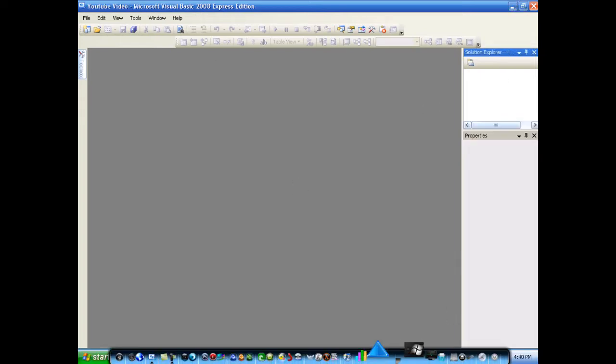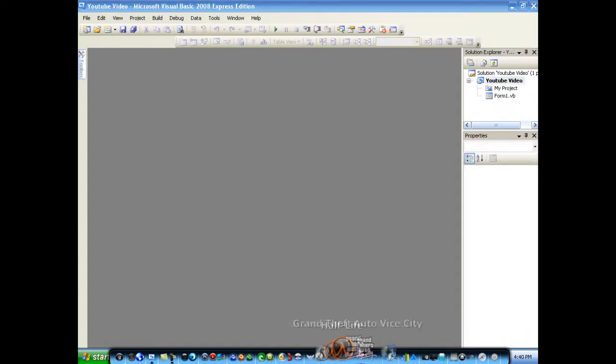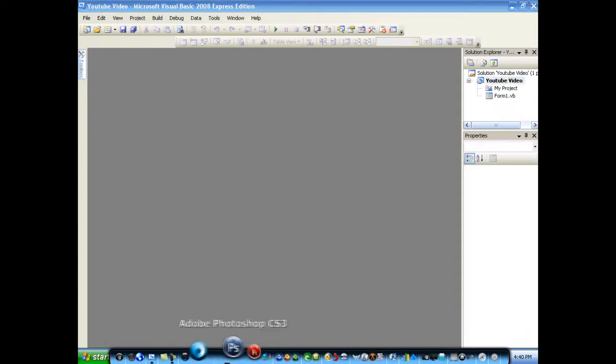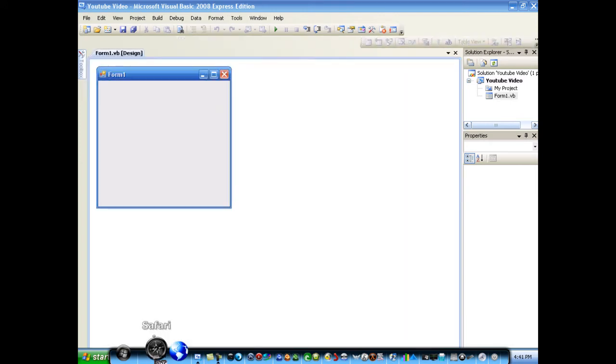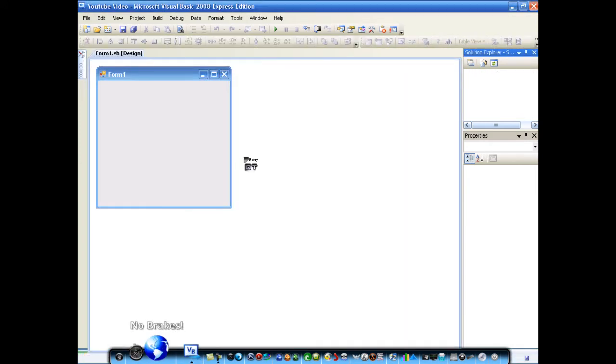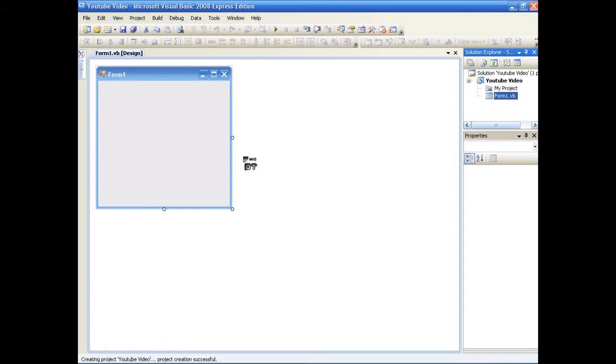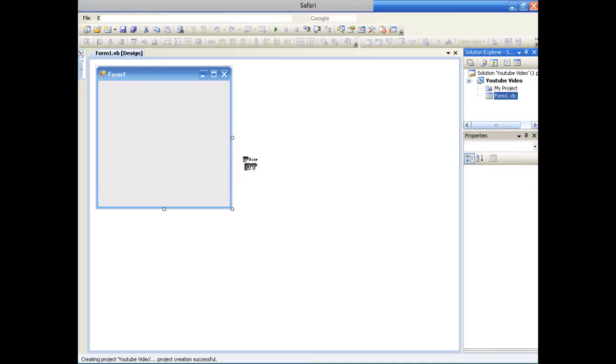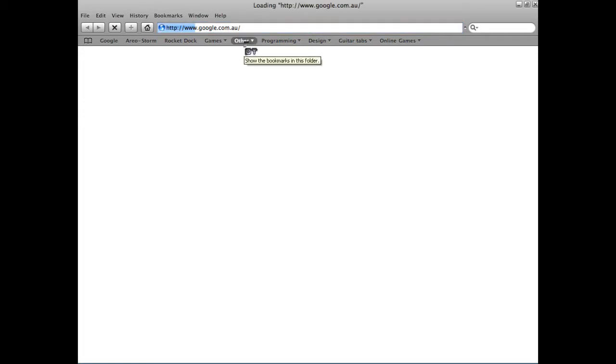I'm going to take this time while this is loading to talk a little bit about my partnership with Wee187 or something. Yeah, something like that. Oh, I was getting his name confused. It's so long.